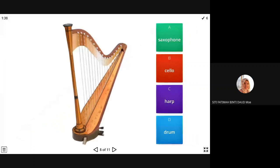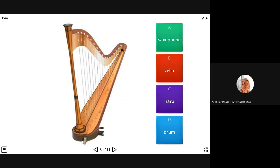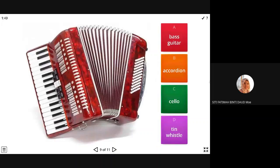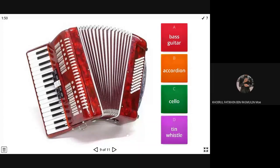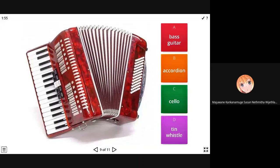This one? Have you ever seen anyone playing this? I've never seen anyone playing this. Accordion. Accordion. Yes, accordion. Yes.